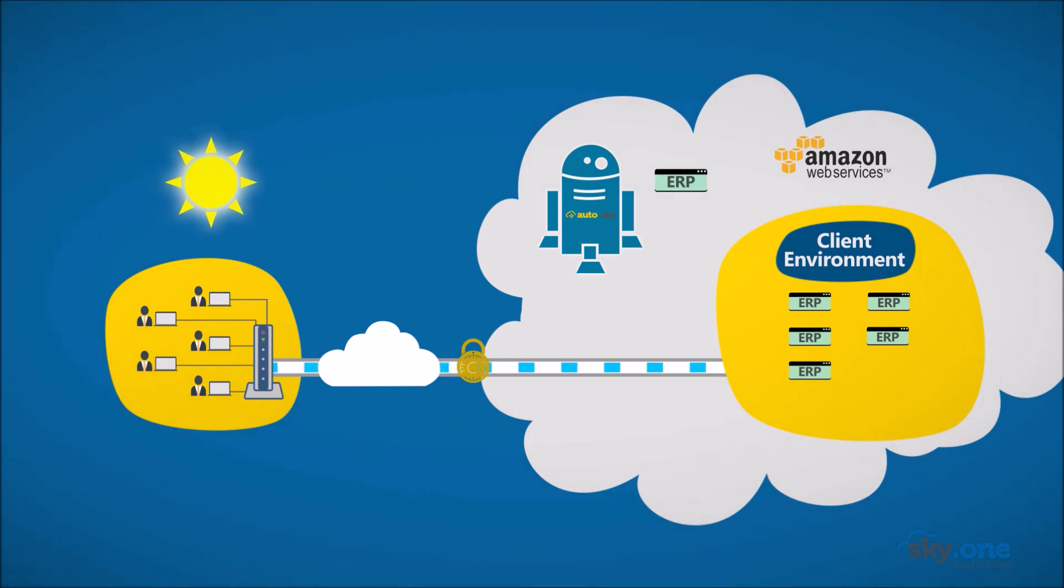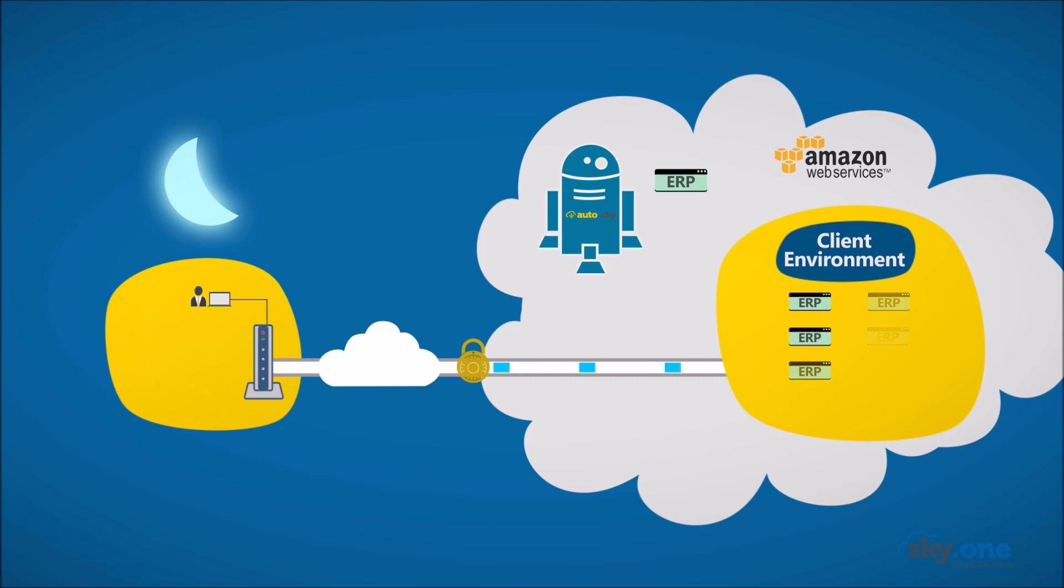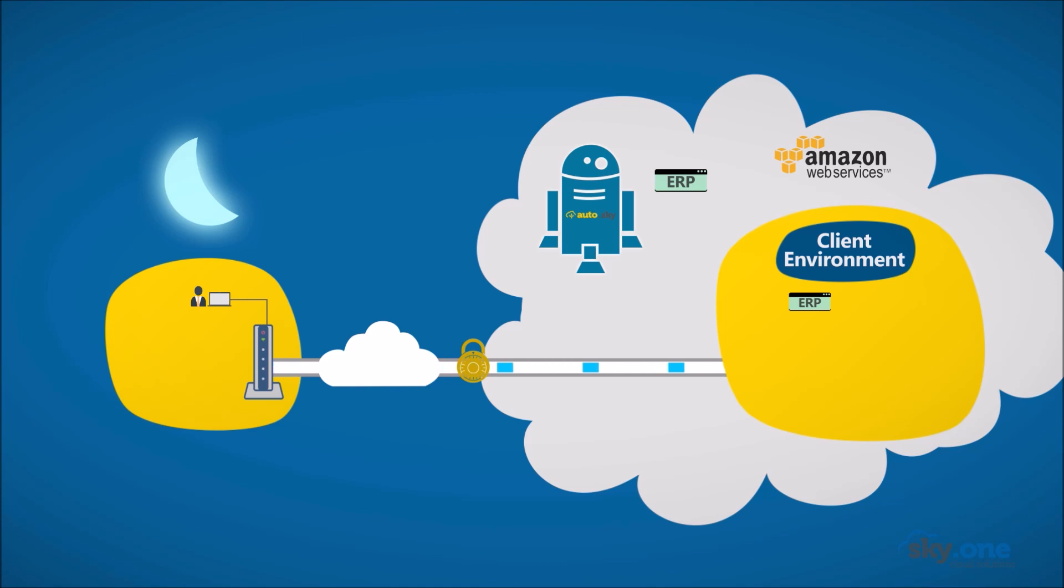AutoSky also monitors your environment in real time in order to optimize resources utilization. Then, whatever is not being used is shut down, ensuring the lowest cost to meet the demands.